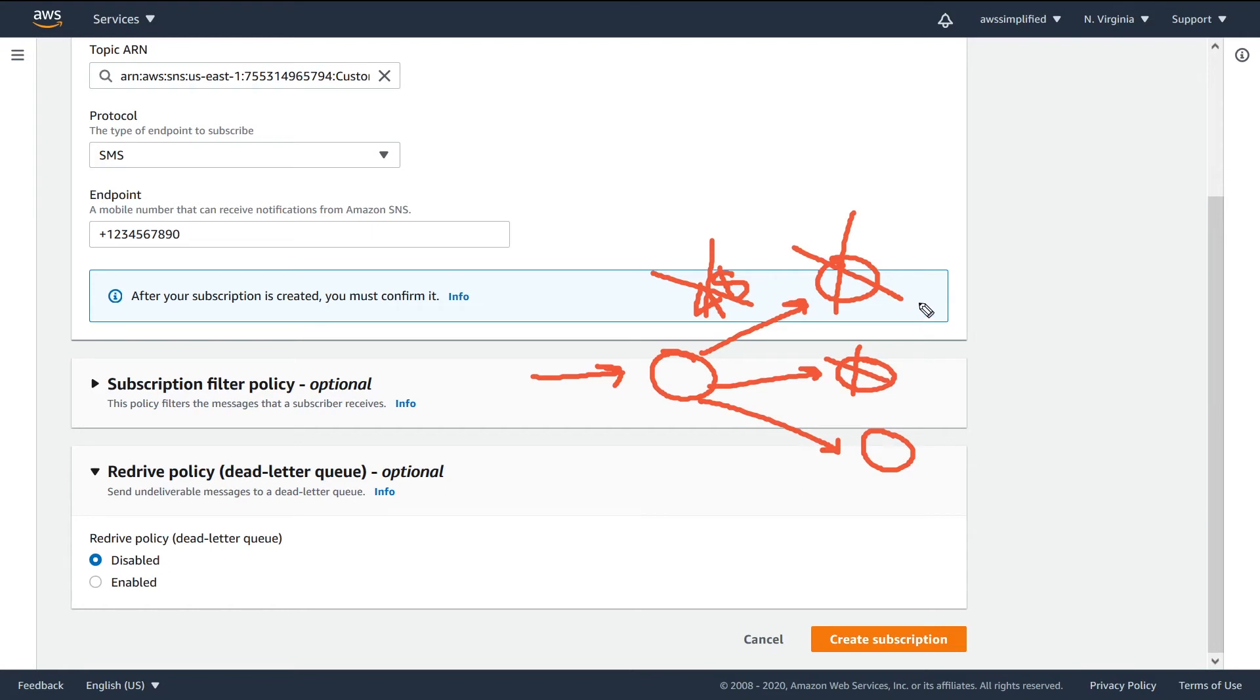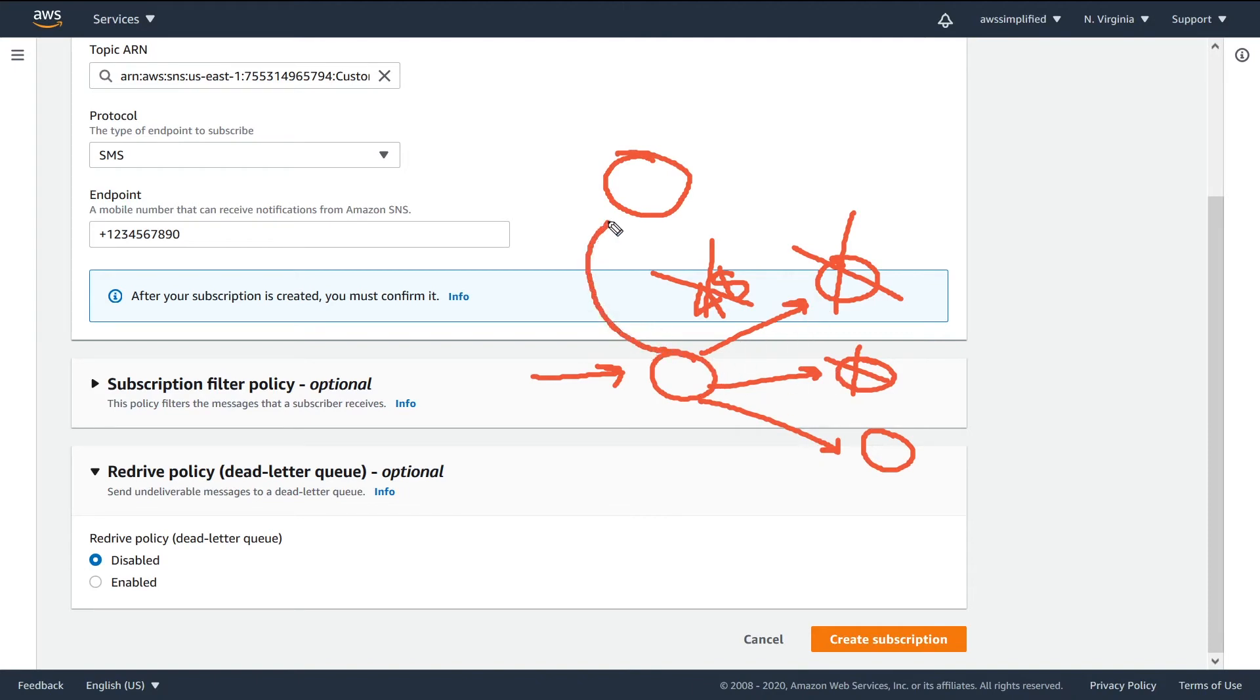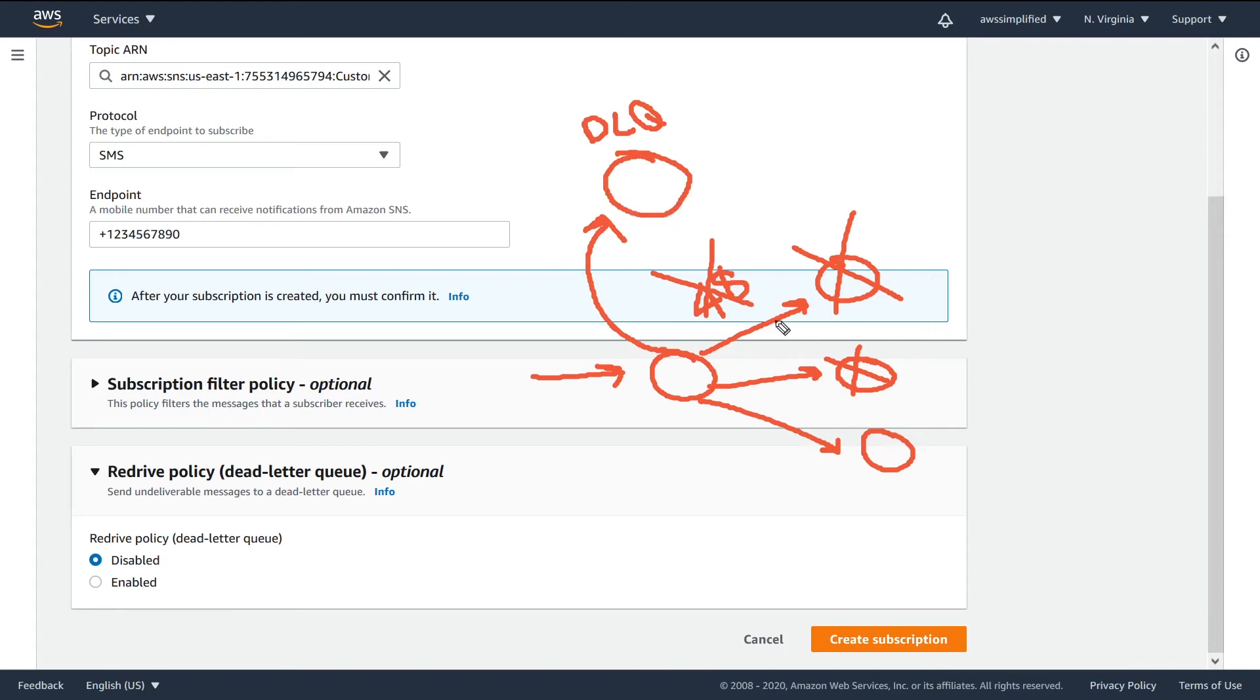So that's where the concept of the dead letter queue comes in. It's basically like a holding ground for whenever these messages cannot get delivered to any of these endpoints. SNS will put those messages into a separate DLQ. The DLQ is basically a holding ground for any messages that cannot be successfully delivered to the respective endpoints.